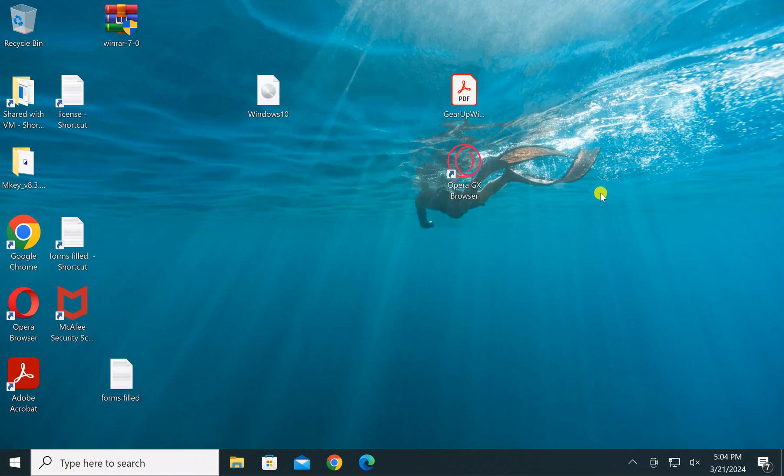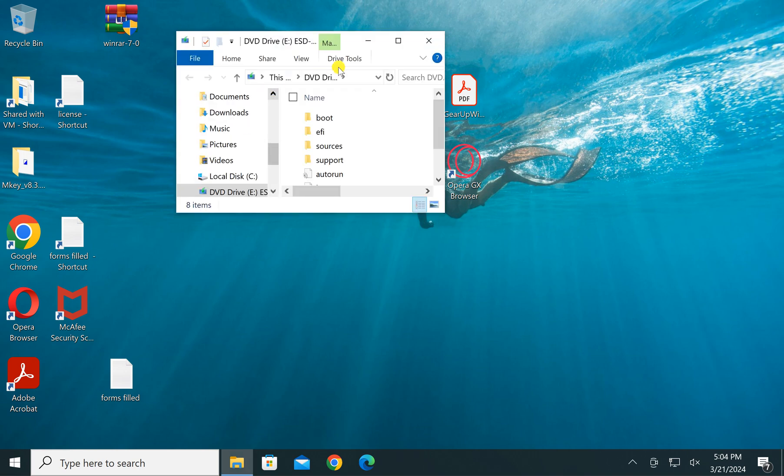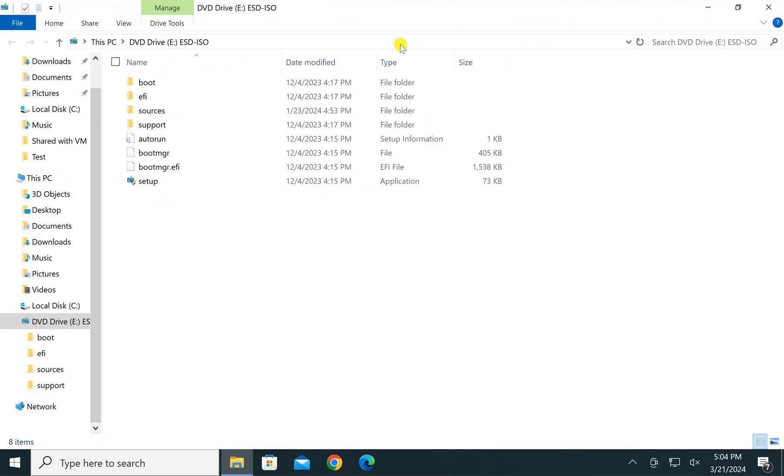Welcome back to Gear Up Windows YouTube channel. In this video we will guide you on how to mount or unmount ISO file on Windows 10 PC. For this, just double-click on any ISO file and it will be mounted in a virtual CD-ROM that you can find in File Explorer.